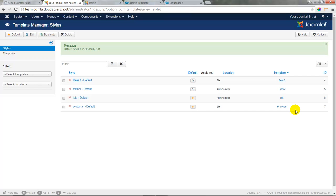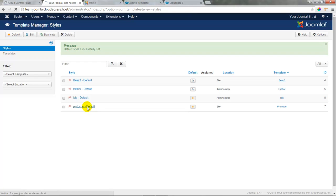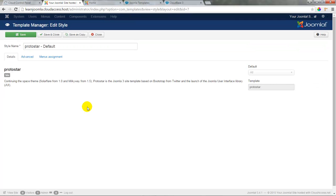For this tutorial series, we'll focus on using just the Protostar template for the entire site. We'll click on the Protostar name to see what options are available to customize this template, and we'll take a look at the Advanced tab.